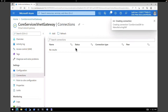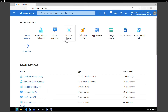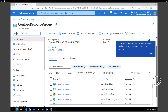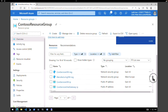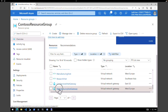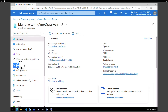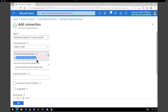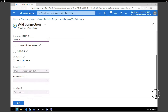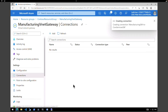Now we have to do the same thing on the other VNet as well. Go back to the Azure homepage, go to the Contoso Resource Group, and sort by type to find the Manufacturing VNet Gateway. Under Settings, click on Connections — we don't have any yet. Click Add, give a name: Manufacturing Gateway to Core Services Gateway. Connection type: VNet to VNet. First gateway is the current manufacturing gateway, secondary gateway is the Core Services VNet Gateway. Shared key: ABC123. Click OK to create the connection.